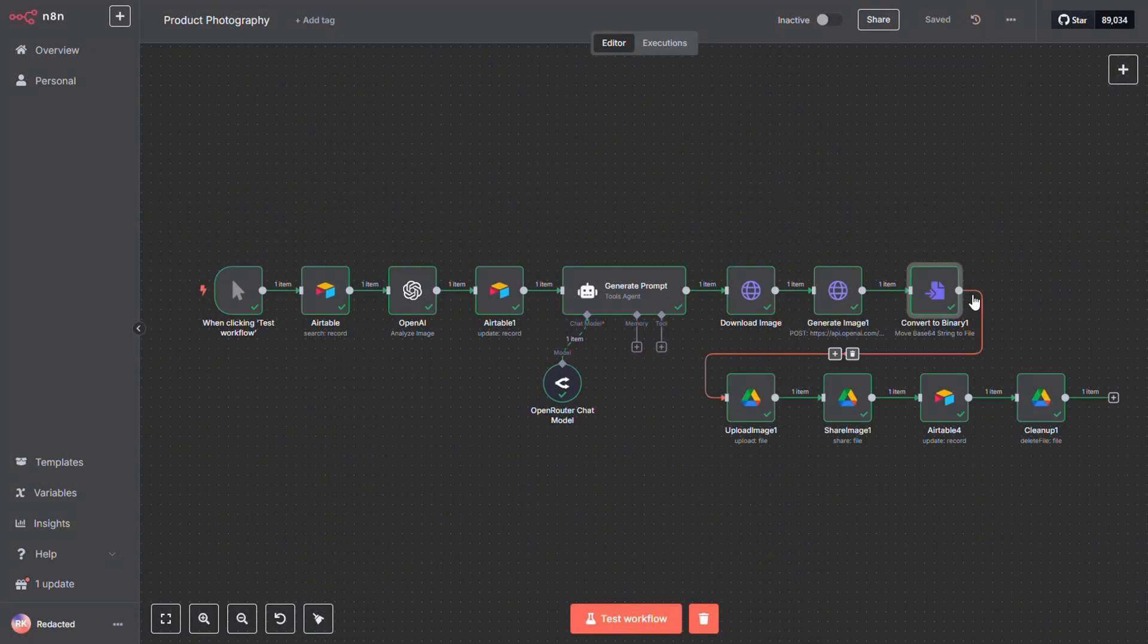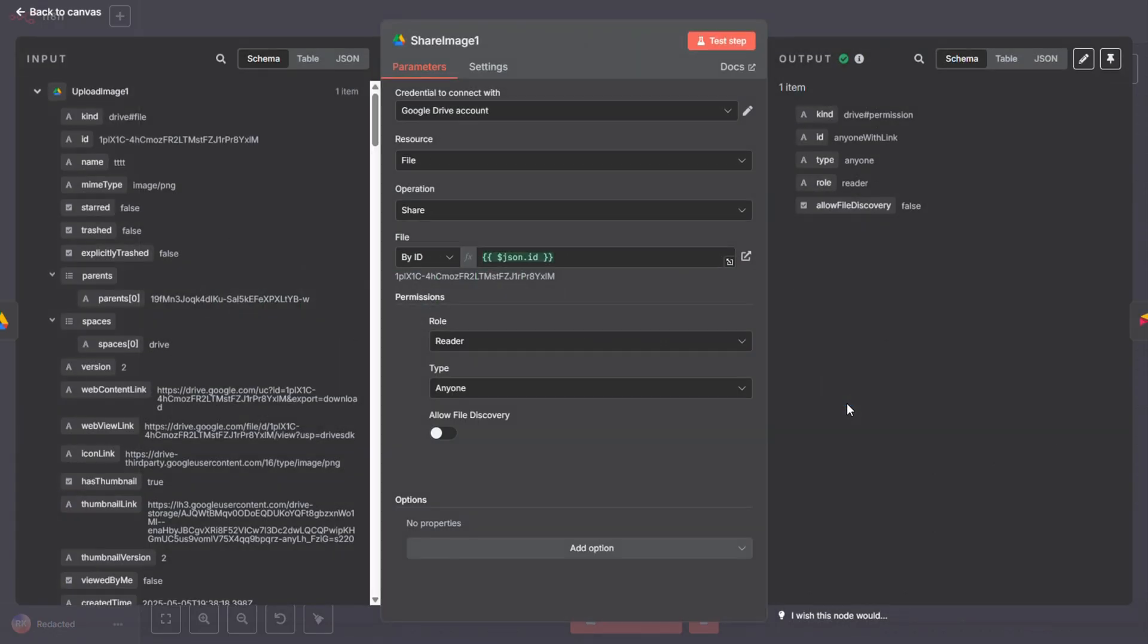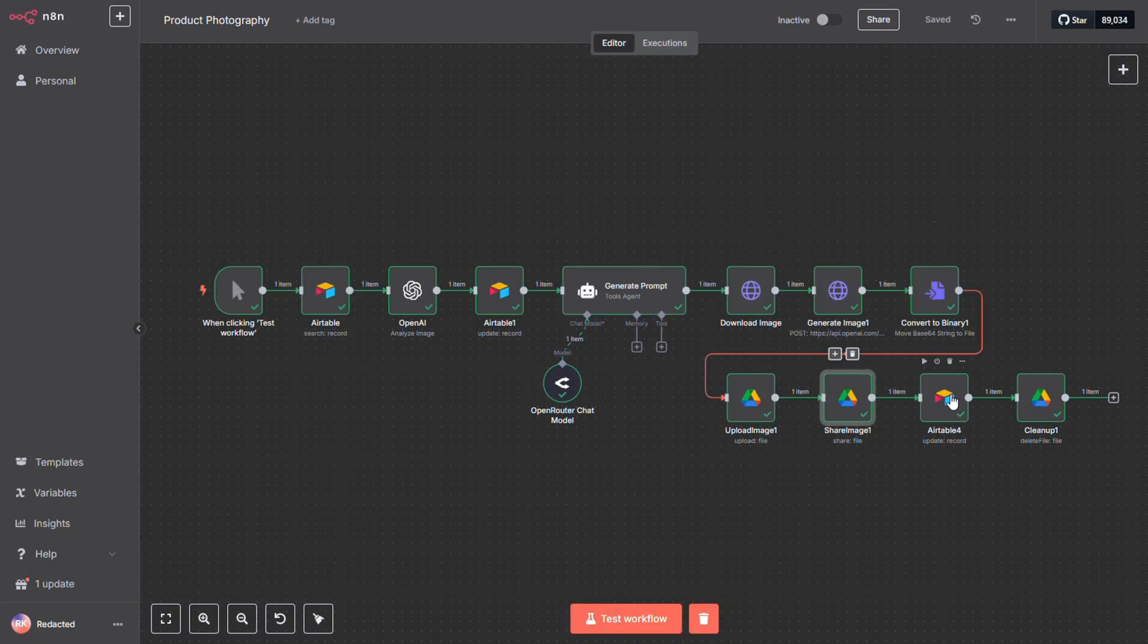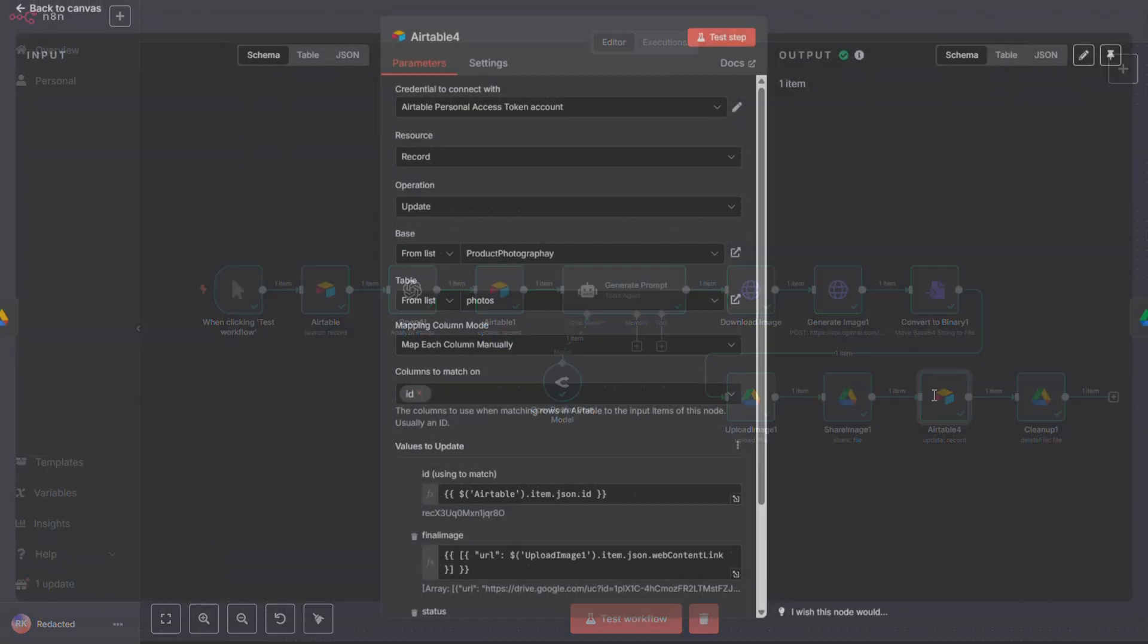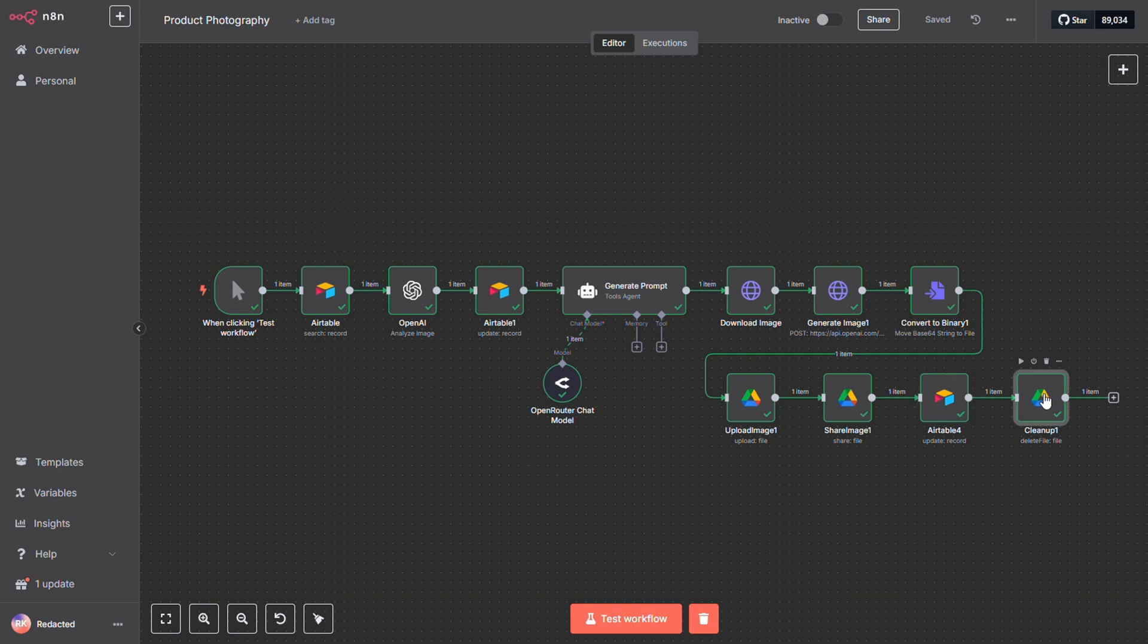And to make sure Airtable can access that image, we have to change its sharing permissions. That's exactly what this next node handles. Once everything's set, we save the new image in Airtable and update its status to Done. Finally, since we don't need the image sitting in Google Drive anymore, we delete it to keep things clean.